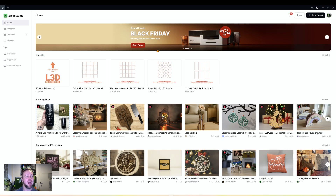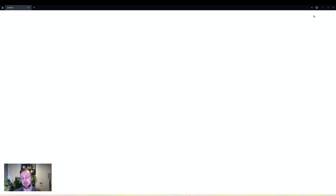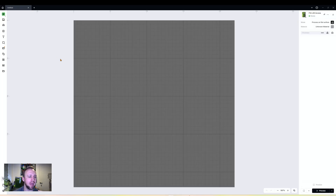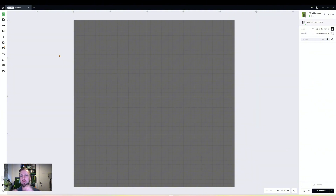We're on our Xtool Studio workspace so we're going to click the top right on new project. We're going to be going through layers today and there are a number of reasons layers are really valuable. One is just from an organizational aspect - you can assign certain groups of items to a certain layer, which then allows you to bulk edit them at once instead of individually selecting them.